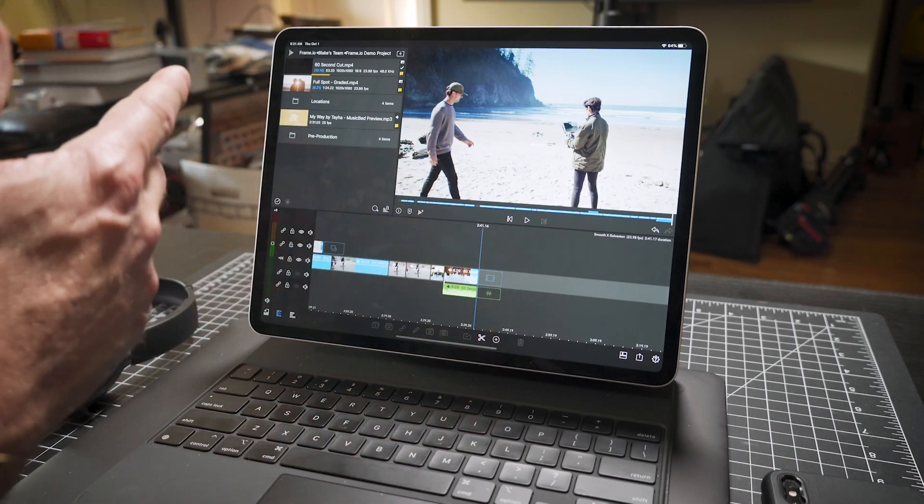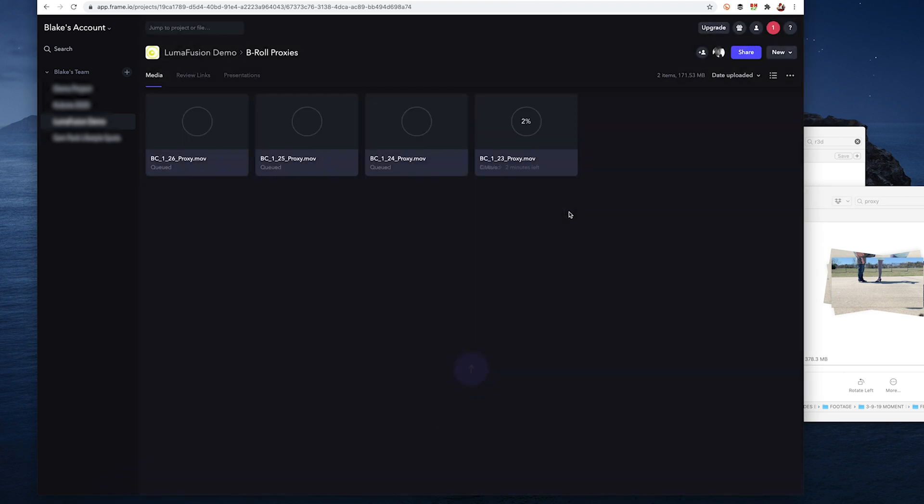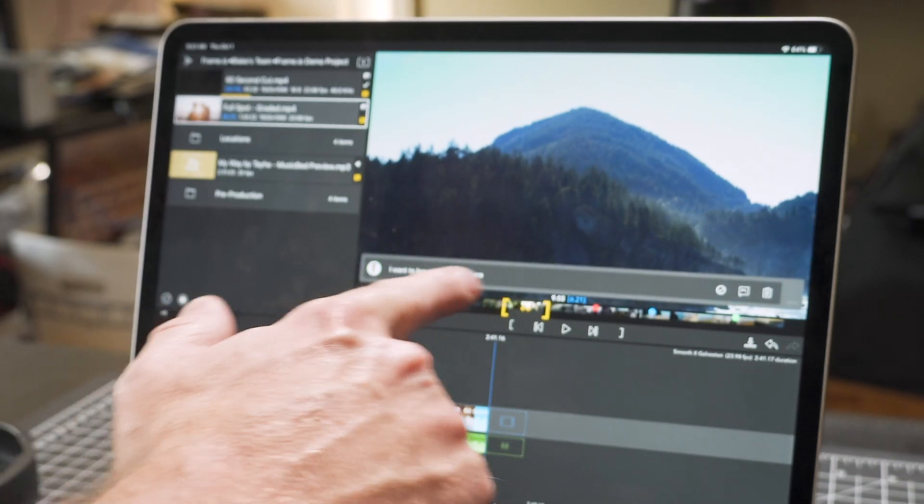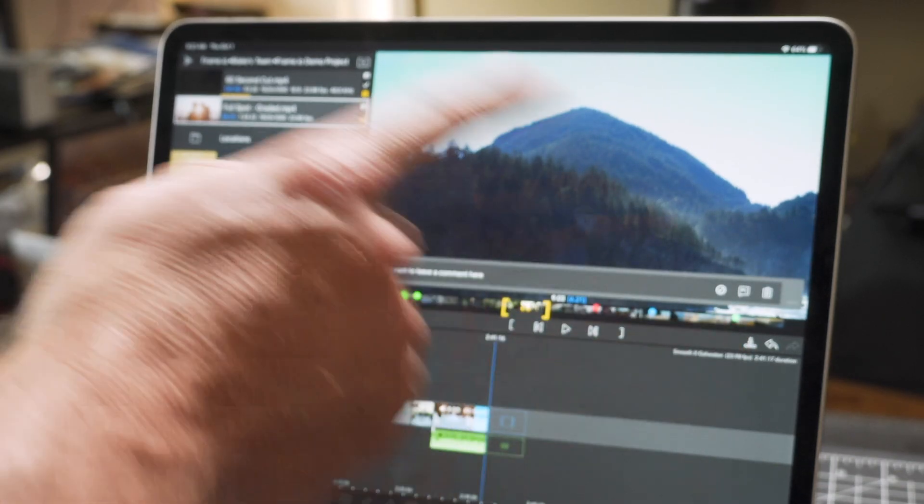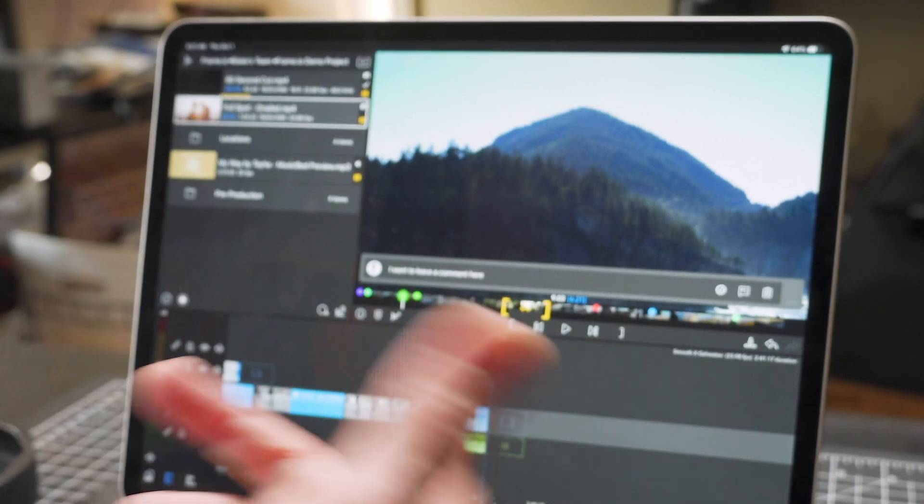Because you upload it to Frame.io, then you open it in your project here. All these little icons here are actually comments that you can do on Frame.io, and you can then see them in LumaFusion.